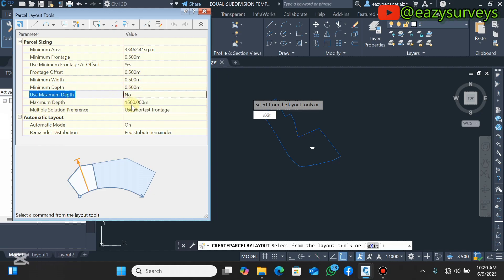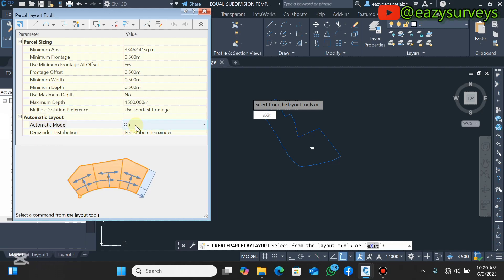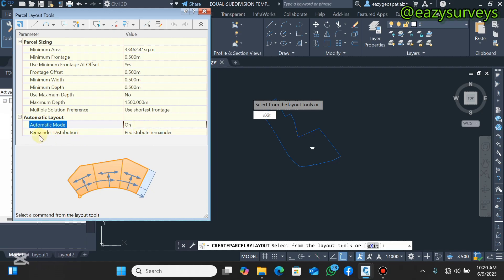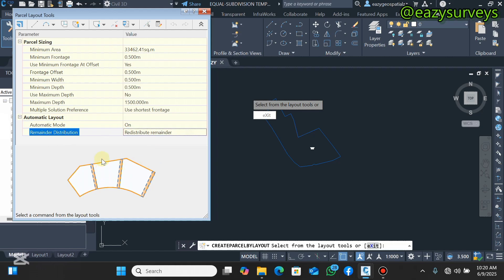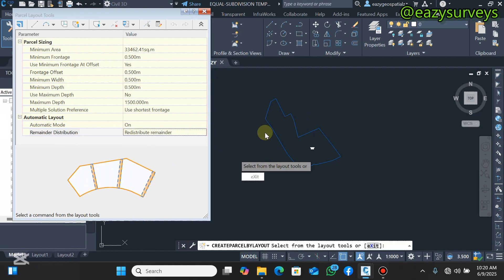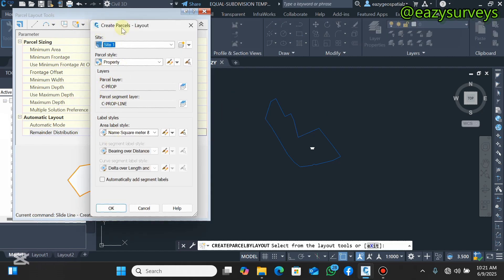Use Maximum Depth: leave it at the default. Multiple Solution Preference: click on Use Shortest Frontage. Automatic Layer: make it On — if yours is Off, turn it On. Remainder Distribution: click on the last option, Redistribute Remainder, so that it redistributes equally. Then come to the drop arrow icon and click on Sideline Create. It will bring out options — if yours is not on Property, set it to Property.